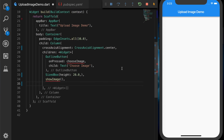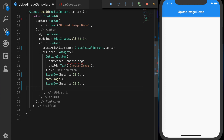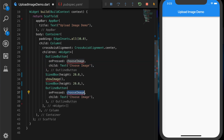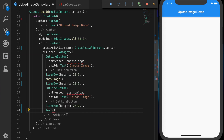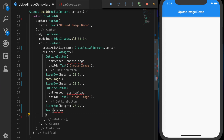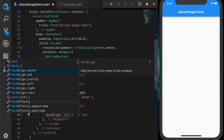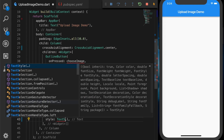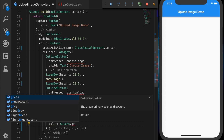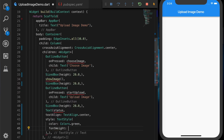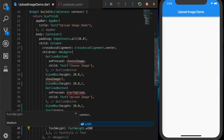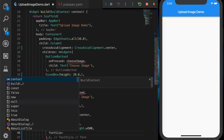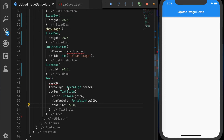Next, I'm going to show the image selected from the gallery — we'll write that function shortly. Under that, an outline button which will say 'Start Upload' and call the function 'startUpload'. At the end we will need one more text widget to show the status of the upload. Let's align it to the center and set the style with color green, font weight W500, and font size 20.